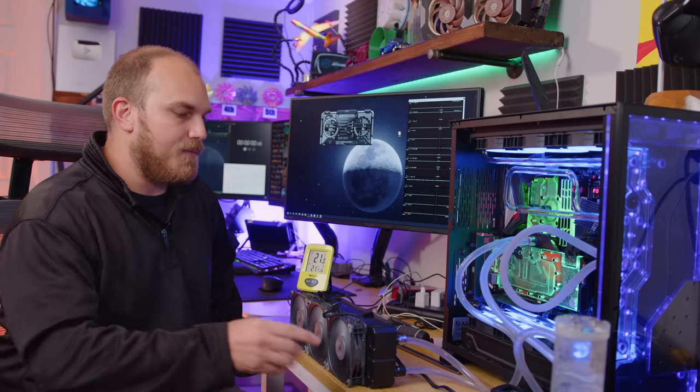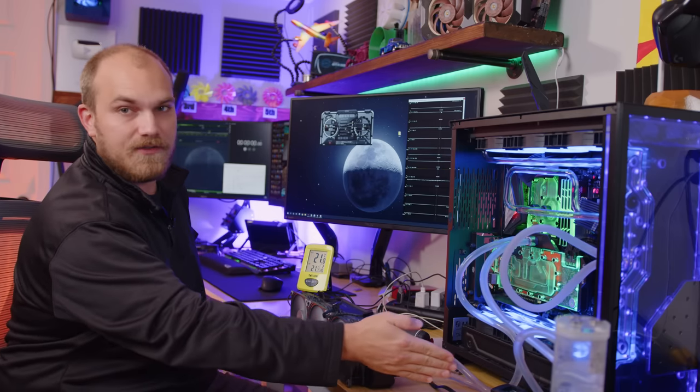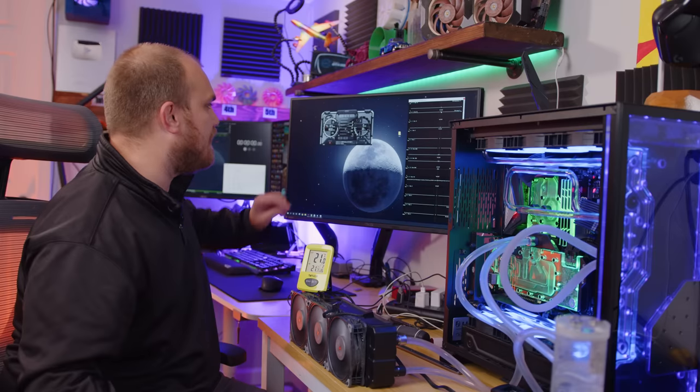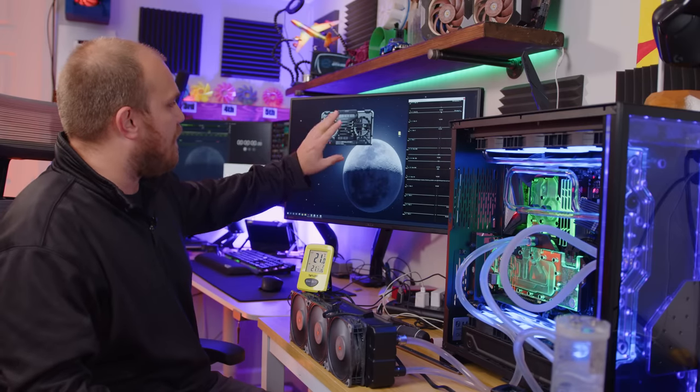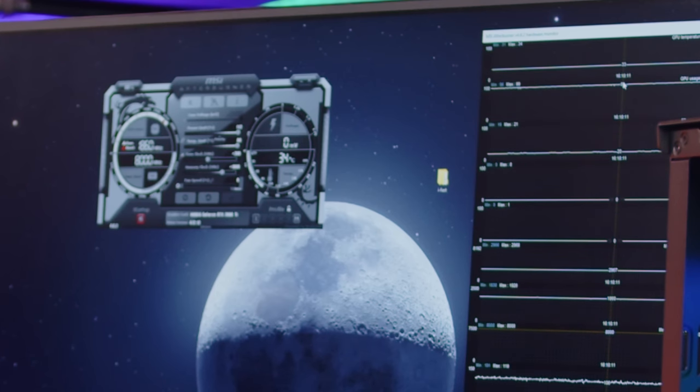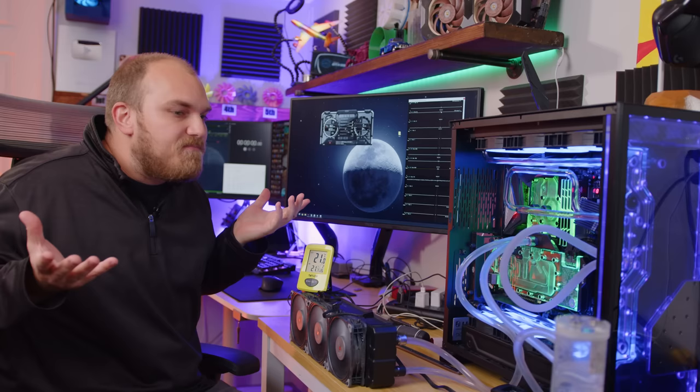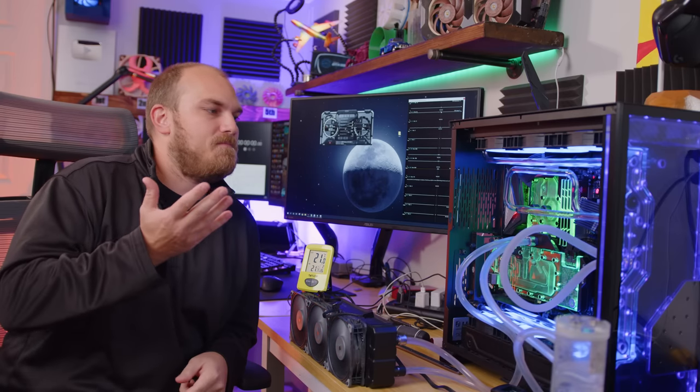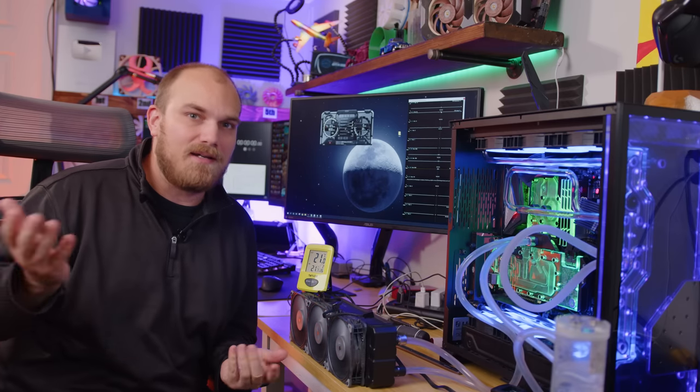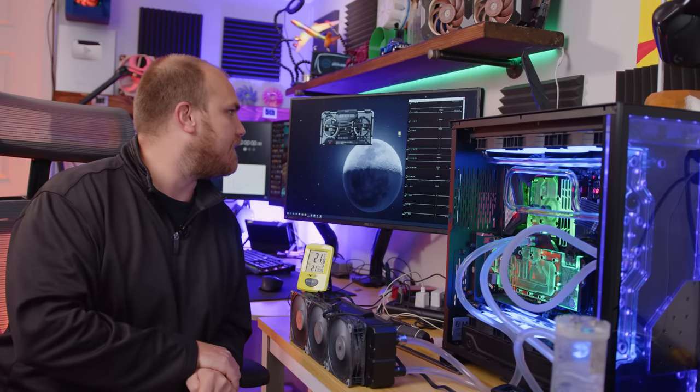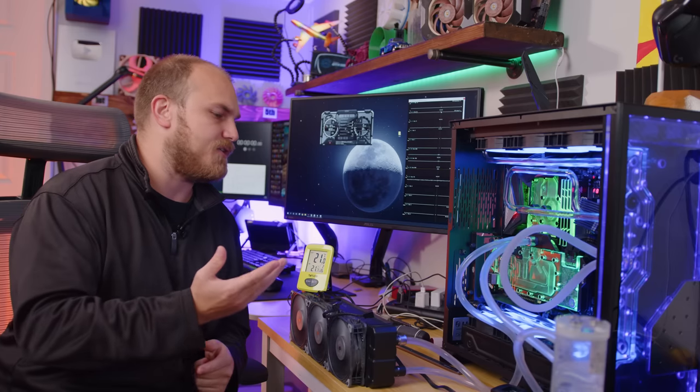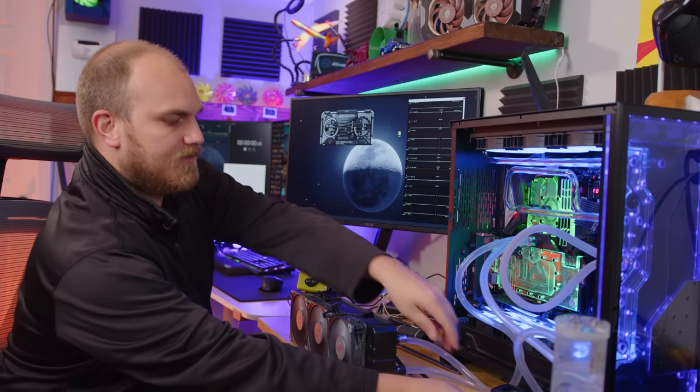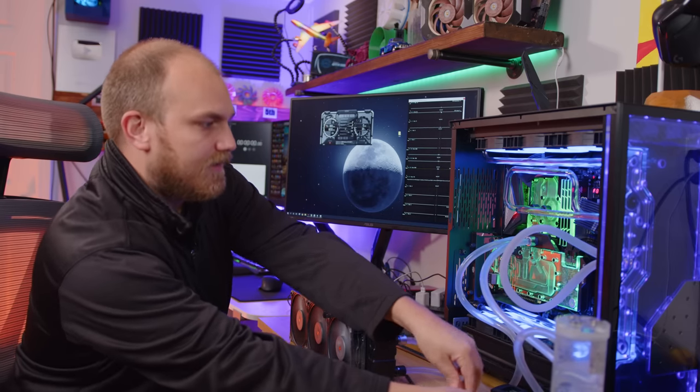So after another 45 minutes, fluid temperature is again 25 degrees. We're sitting about 33, 34 max. So you could say maybe one degree difference, margin of error maybe. Let's turn these fans off, it's pretty loud.